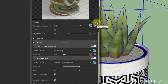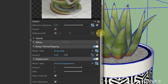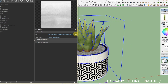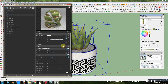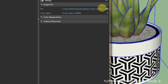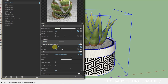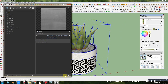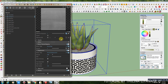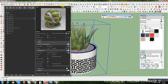Add reflection map to reflection glossiness. Add normal map to bump map. Add displacement map. Similarly, add the maps to the pebble texture.